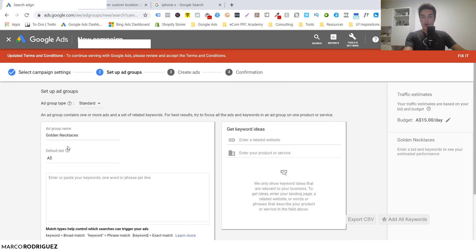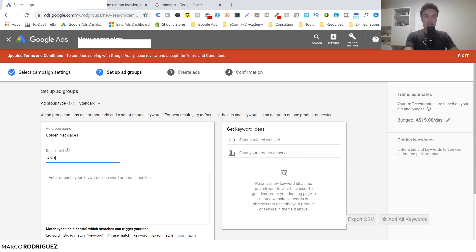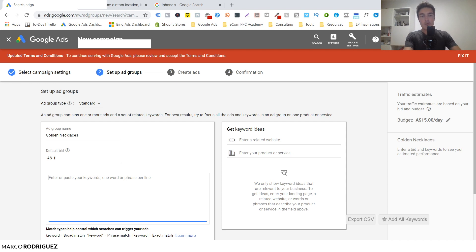Let's delete the other ad groups and go with 'Gold Necklaces.' Then we define a bid - how much you want to spend on a single click. There are many ways to come up with a bid, but let's keep it easy and say we bid $1 per click. That's a fairly good bid for that niche. Now we are at the actual heart of this campaign: the keywords.